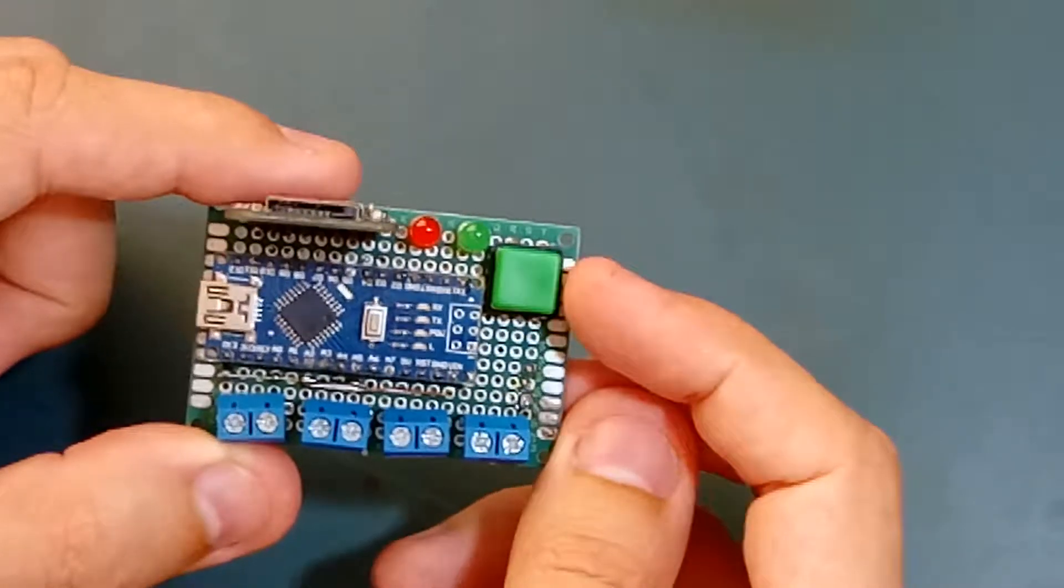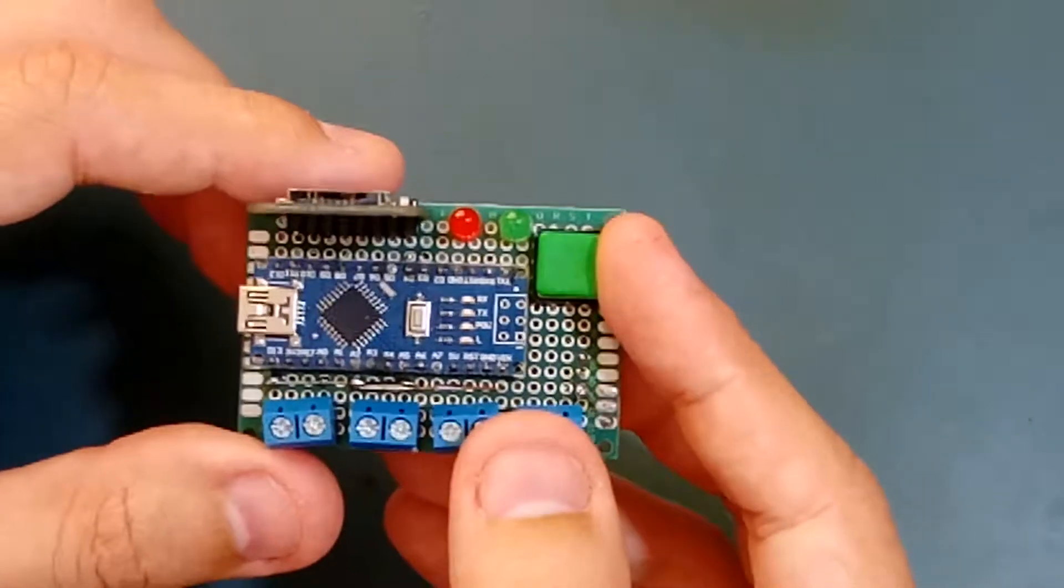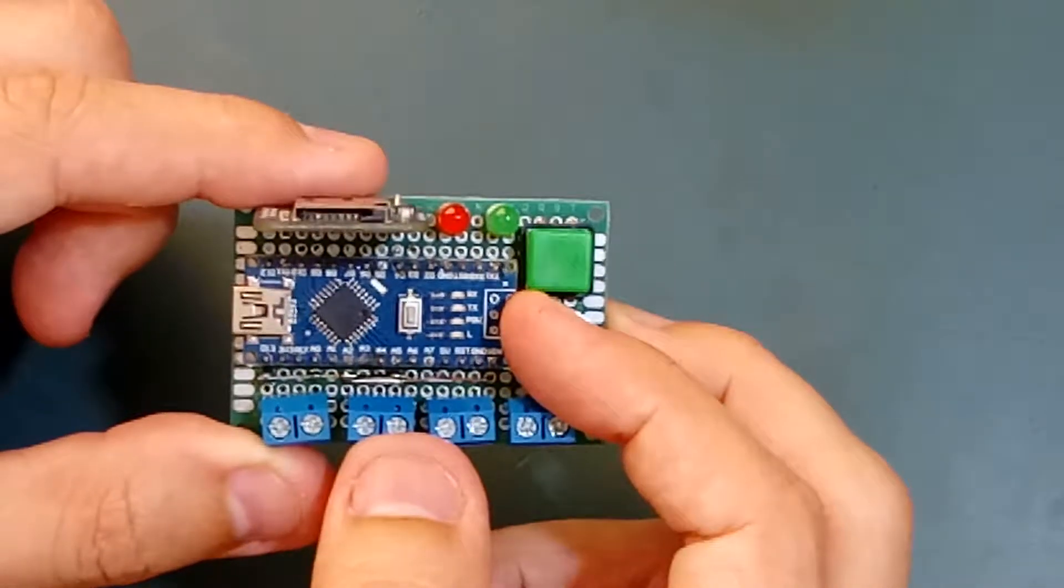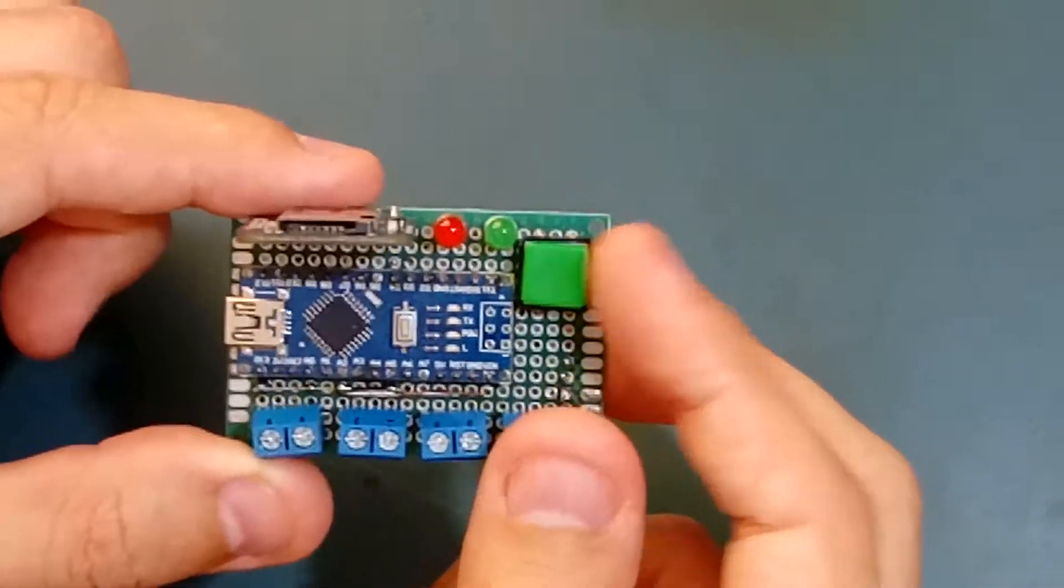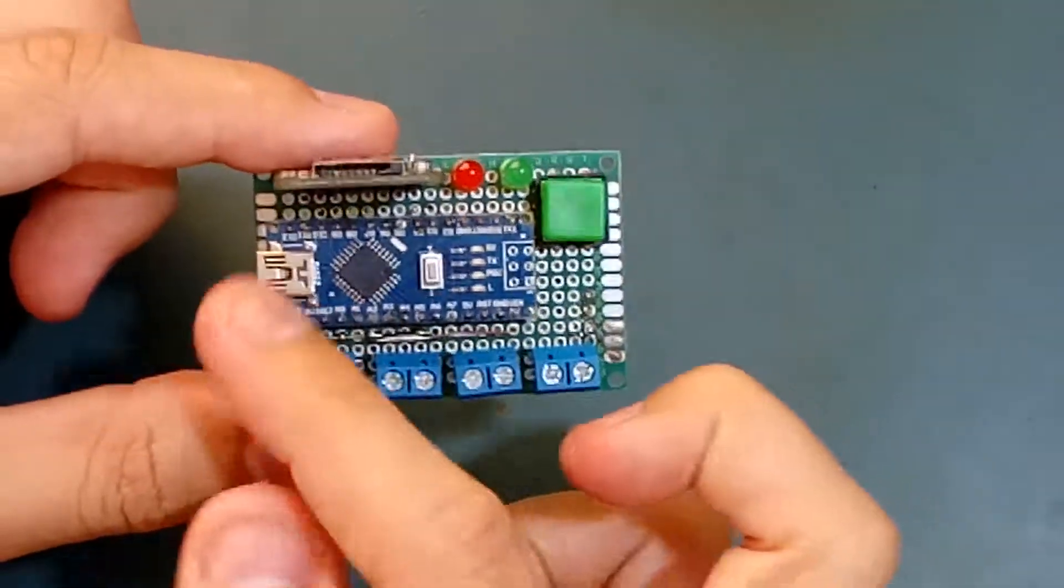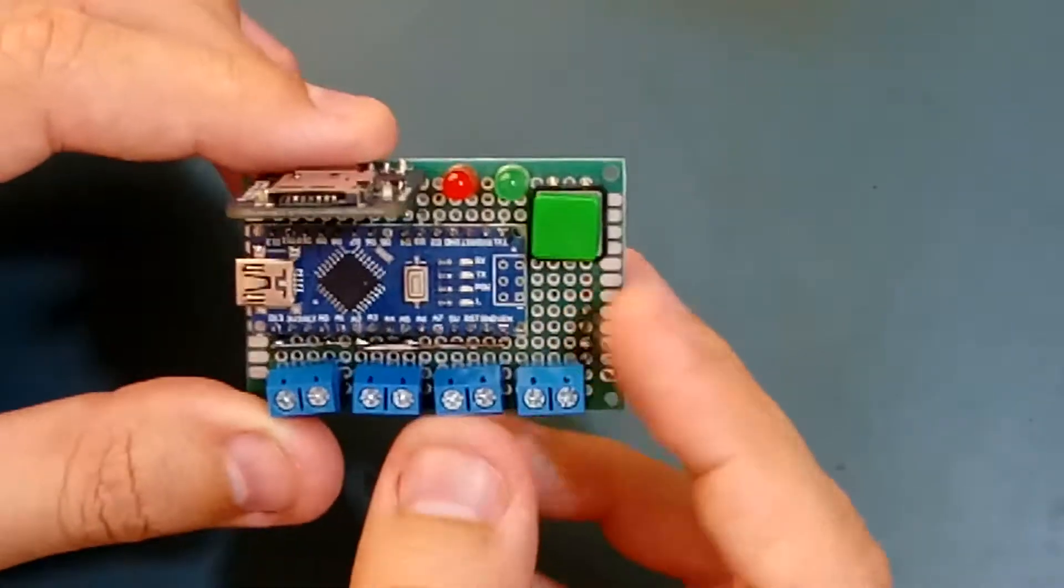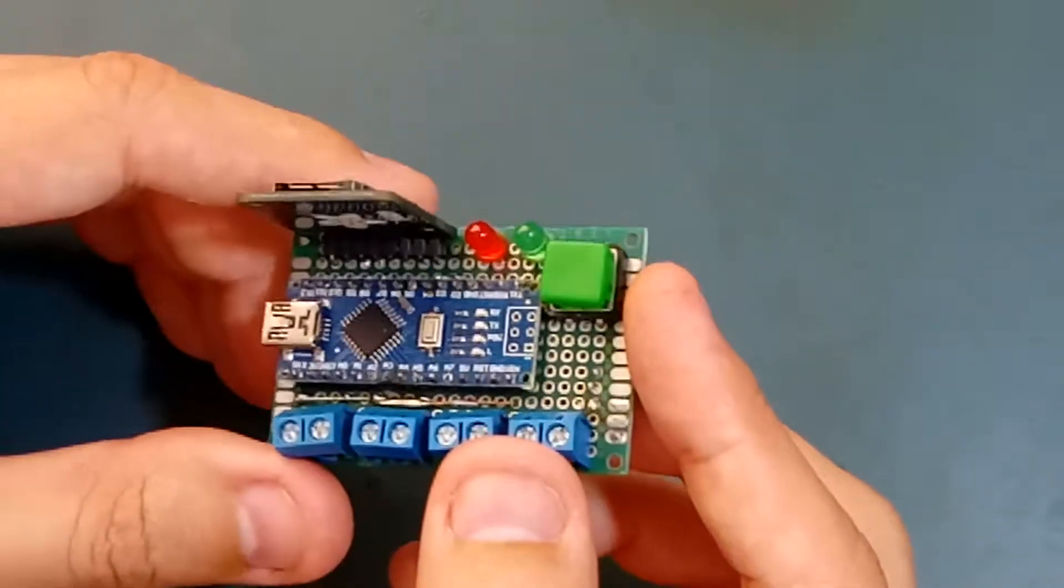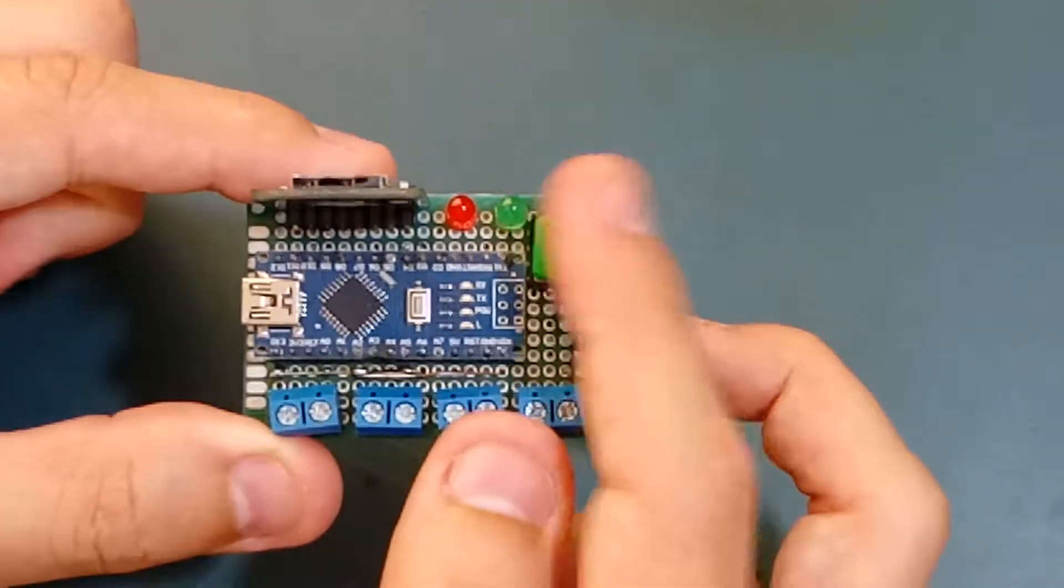This data logger also features a button. This button is fully programmable and is connected to pin 2 of the Arduino Micro. I'm using it to start recording. I power the system on, wait a little bit, and when I'm ready, I just press it.